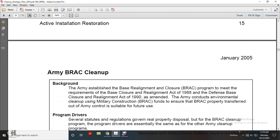Environmental Base Realignment and Closure Cleanup: The Army established the Base Realignment and Closure Program to meet the requirements of the Base Closure and Realignment Act of 1988 and the Defense Base Closure and Realignment Act of 1990, as amended. The Army conducts environmental cleanup using Military Construction funds to ensure that Base Realignment and Closure property transferred out of Army control is suitable for use.